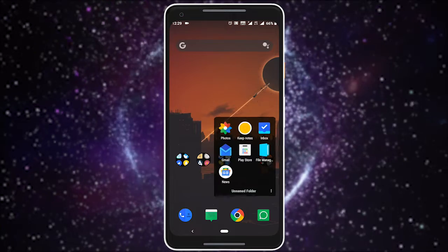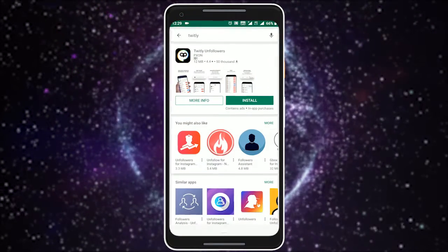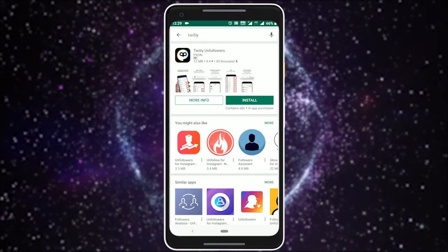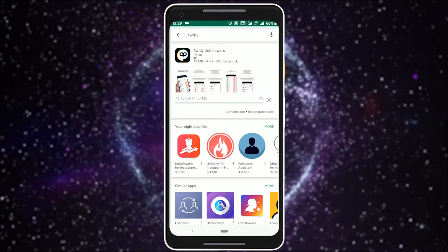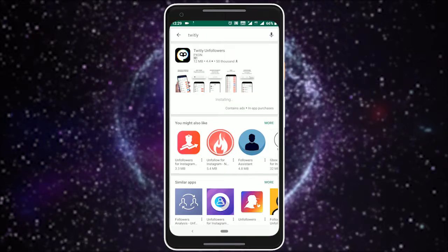To do this, I'm going to use a free Android app called Twitly. Head to the Play Store and install it.